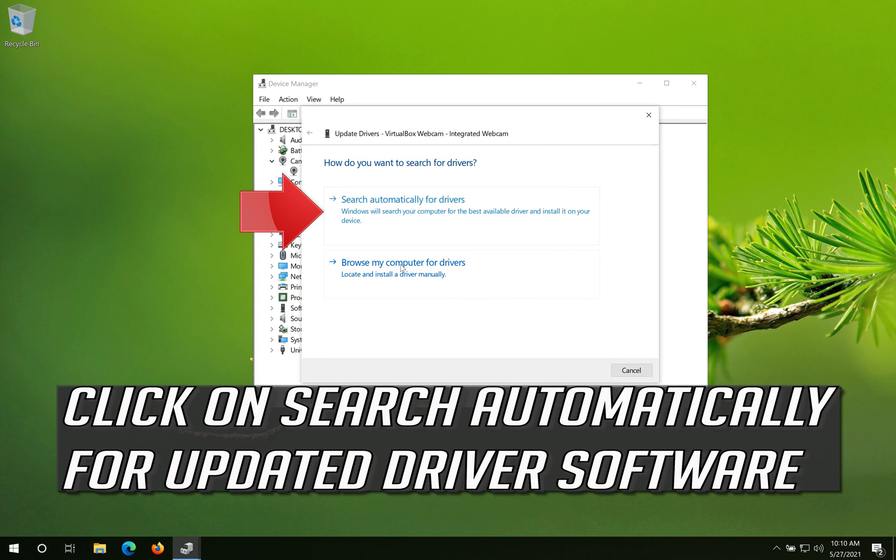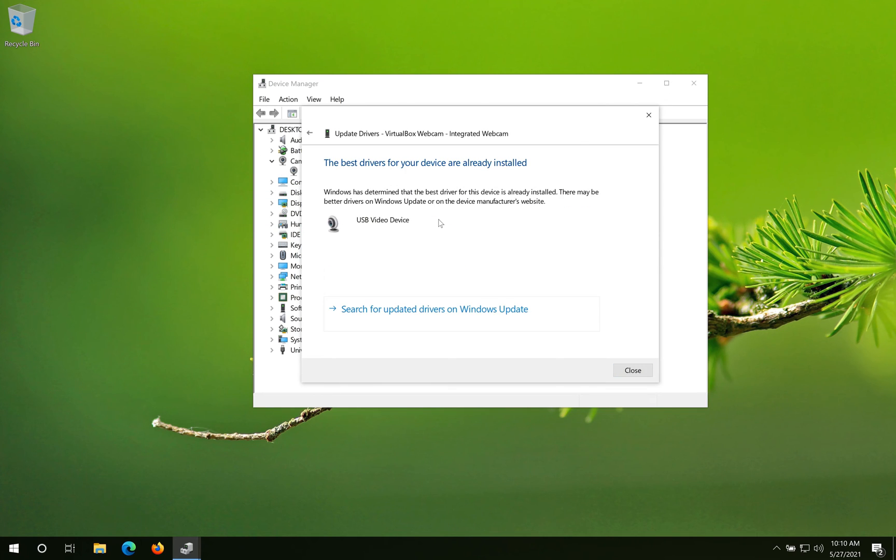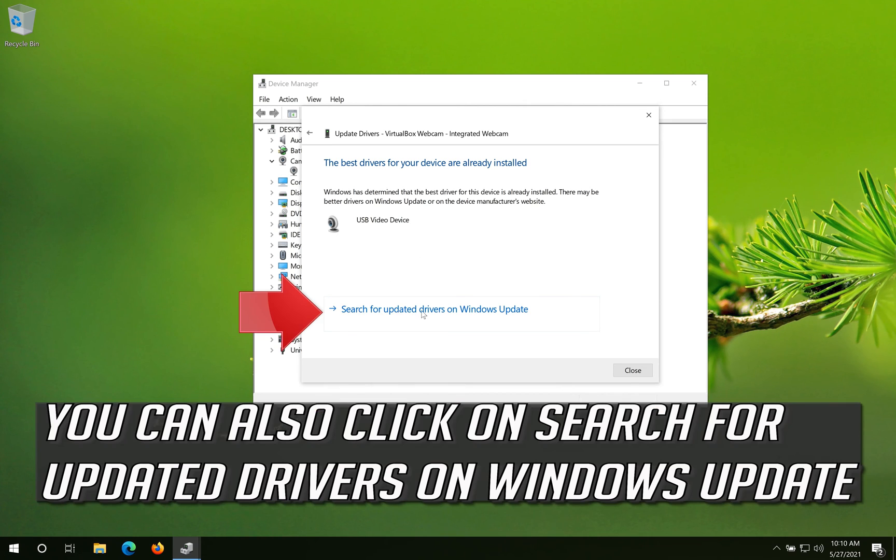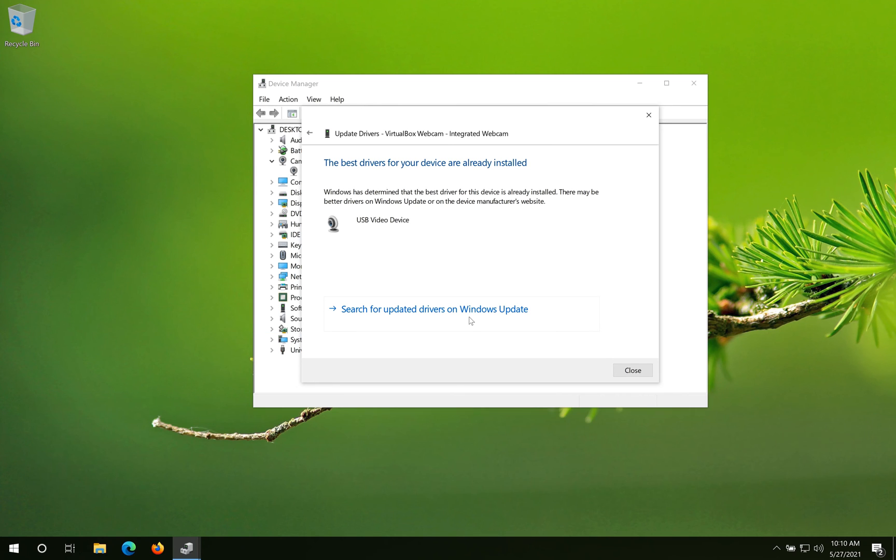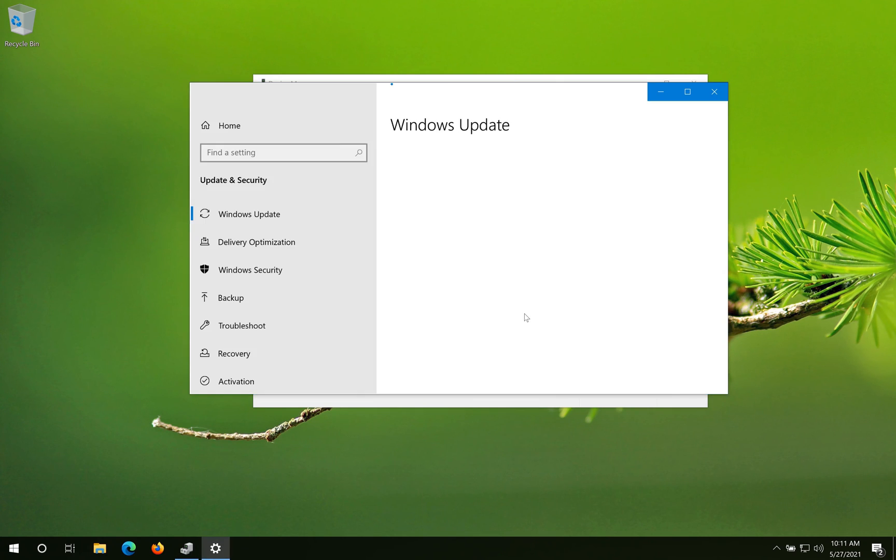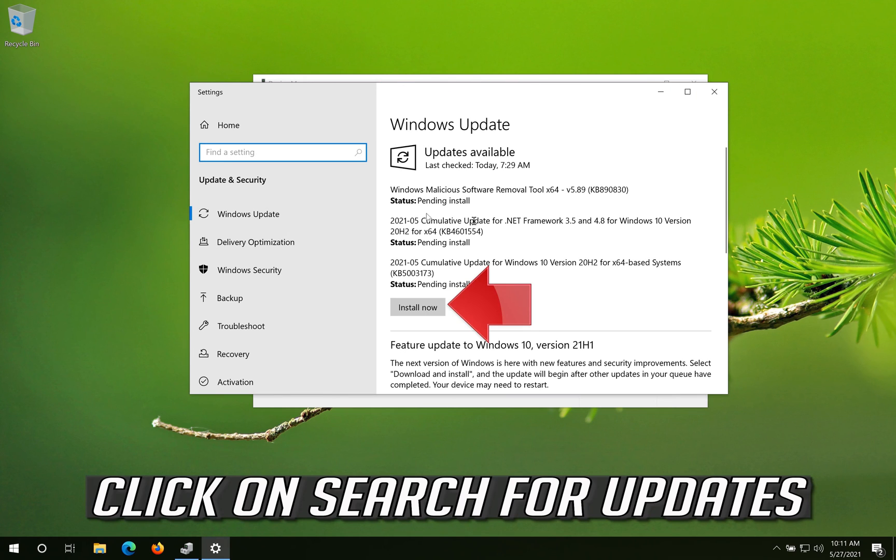Click on Search Automatically for Updated Driver Software. Now your drivers should be updated. You can also click on Search for Updated Drivers on Windows Update. Click on Search for Updates.